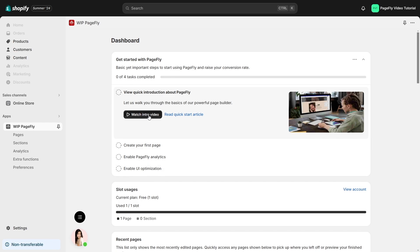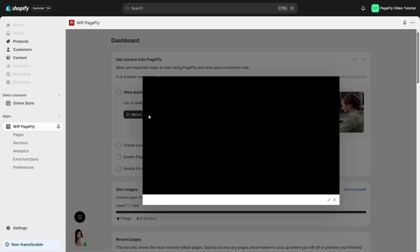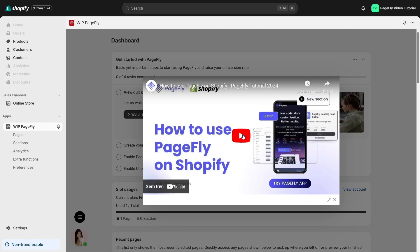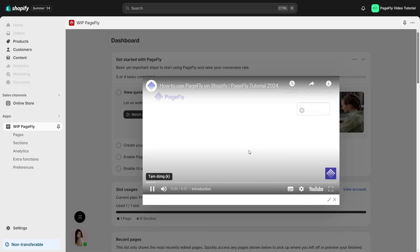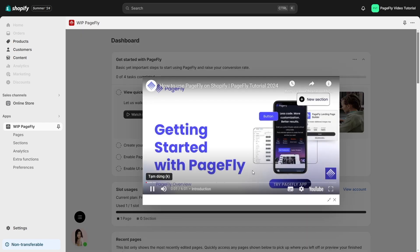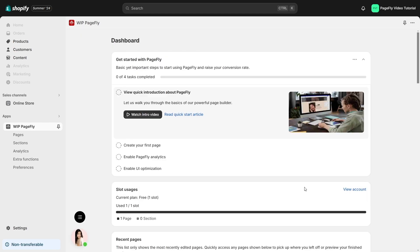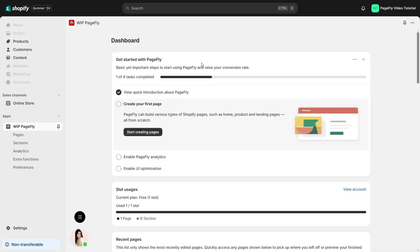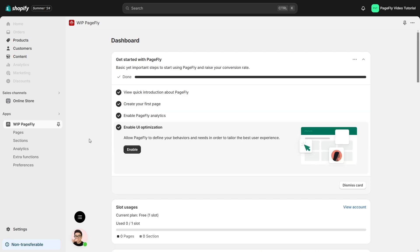Click on each task to start your journey with PageFly. After completing each task, mark it as done by clicking on the circle and the status bar will display your progress. Once you've finished all four steps, you're ready to customize your store and boost your conversion rates with PageFly.